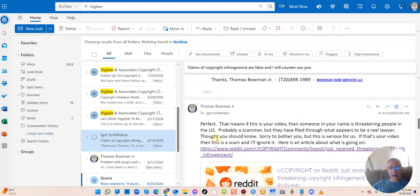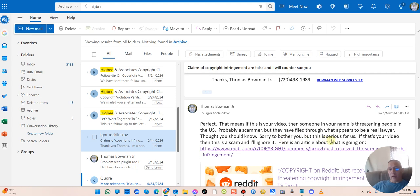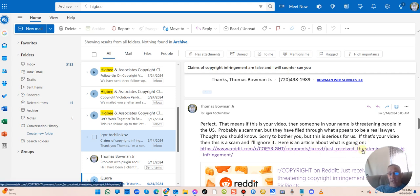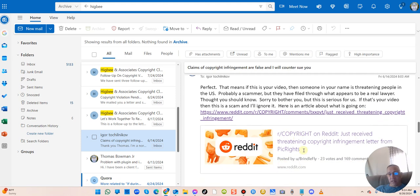He contacted me back and said he doesn't know who I am or what I'm talking about. So I sent him another letter: 'Perfect, that means this is your video. Then somebody in your name is threatening people in the US, probably a scammer, but they have filed through what appears to be a real lawyer. Thought you should know.'